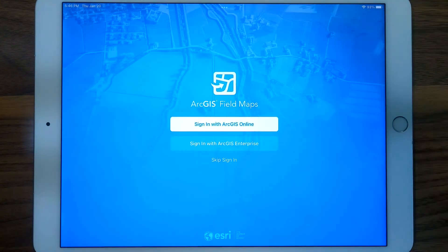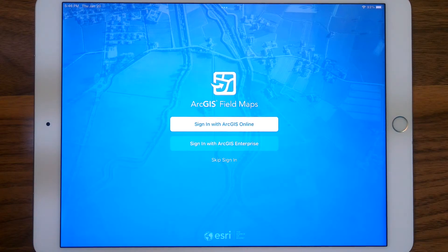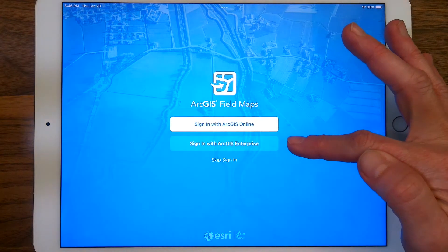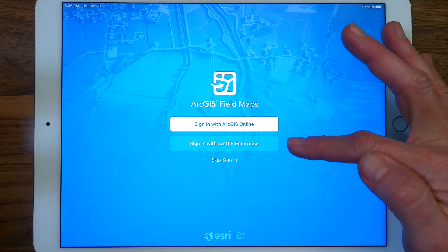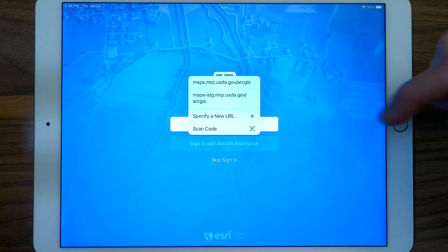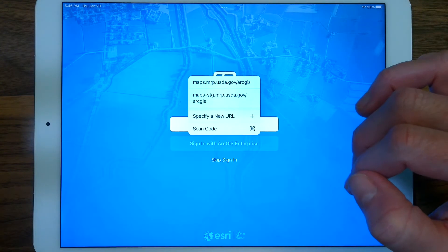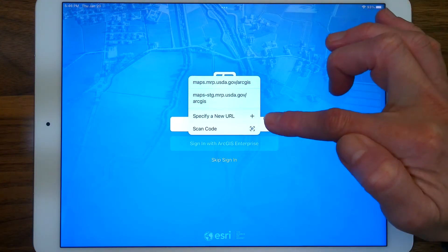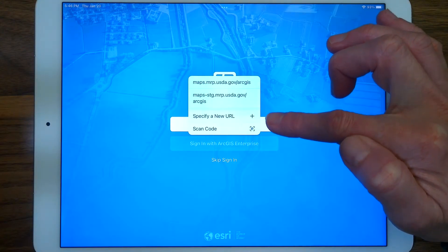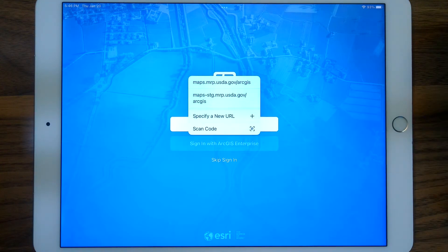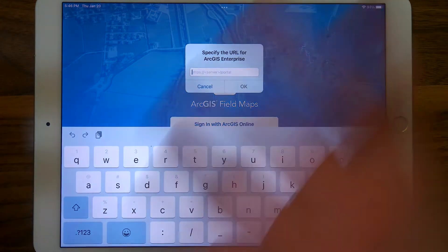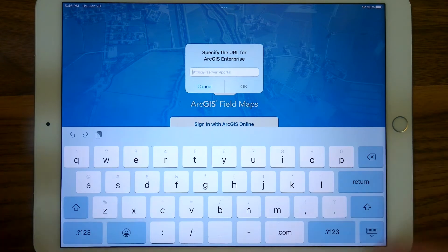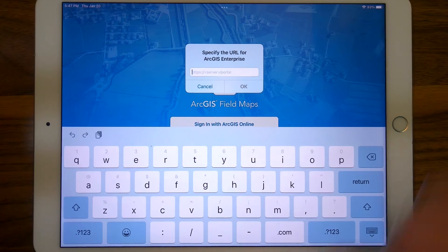I'm going to open Field Maps. You are presented — very much like Collector — with the same options to sign in with ArcGIS Online or ArcGIS Enterprise. We always want ArcGIS Enterprise for our maps — that's where they live. There are a couple of options here. The first time you hit this button, you won't see any URLs listed. You'll only have the option to specify a new URL or scan a code. We don't typically use a scan code, so your option will probably only be to specify a new URL, which means you tap that option and type in the URL manually. The URL for the MRP production portal is also in the description below.